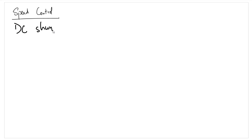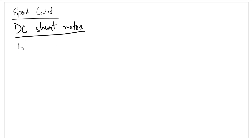In this final session on DC machines, we will be understanding the speed control strategies associated with DC machines. Let's first study speed control in DC shunt motors. The methods that can be employed are broadly the field control methods and the armature control methods.